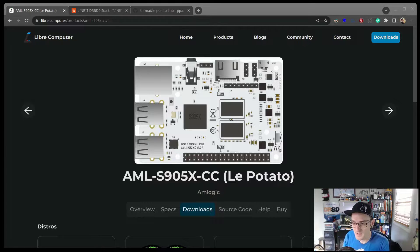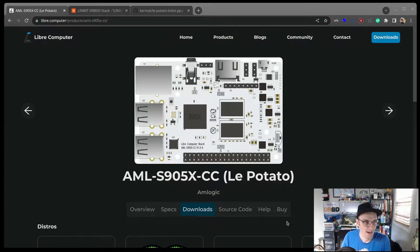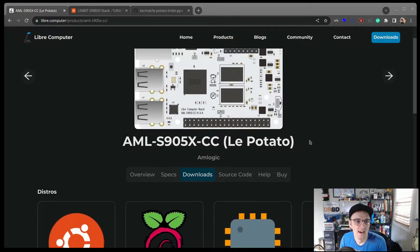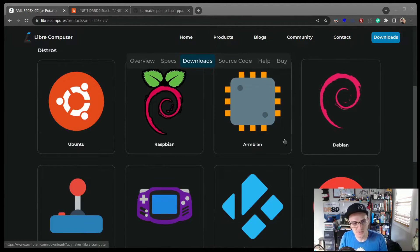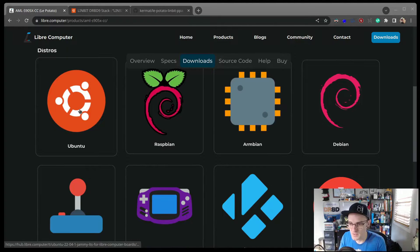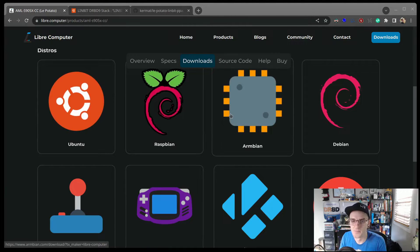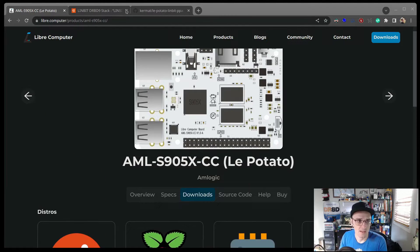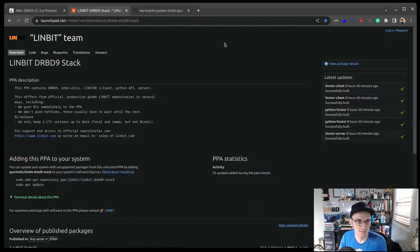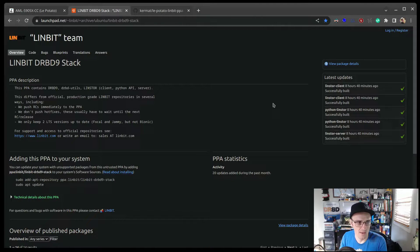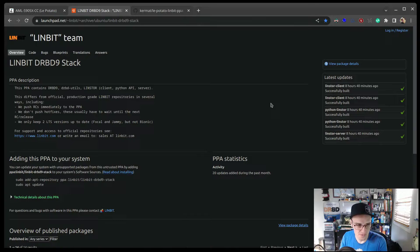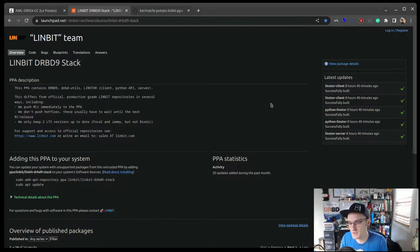Anyway, there's various distributions available for these guys. I use the Ubuntu one here just because Linbit packages our software in a PPA for Ubuntu users, and we do that for the latest two LTS releases of Ubuntu.